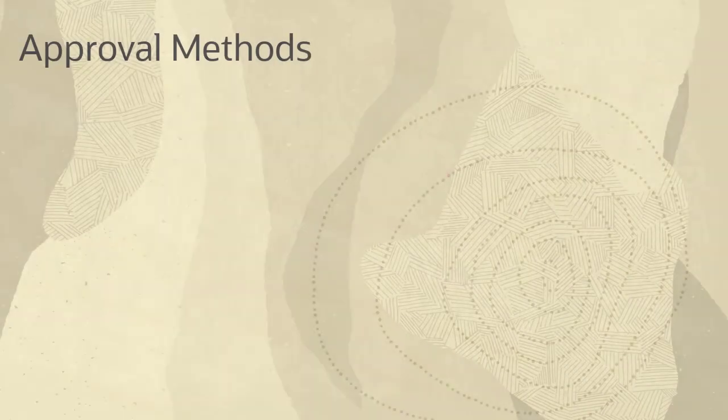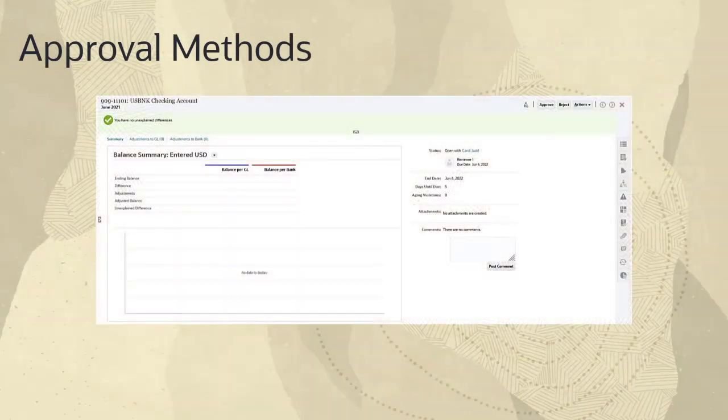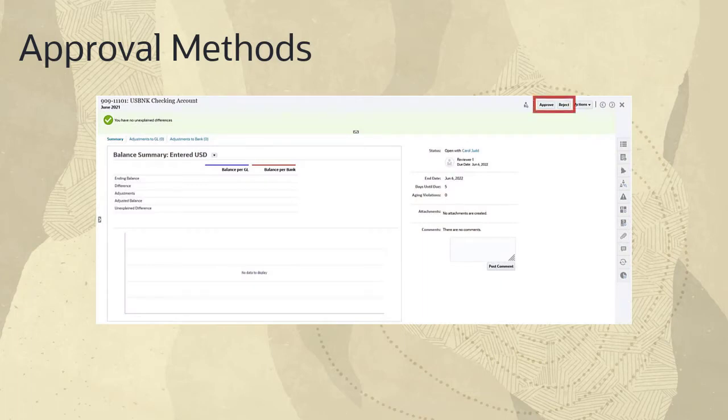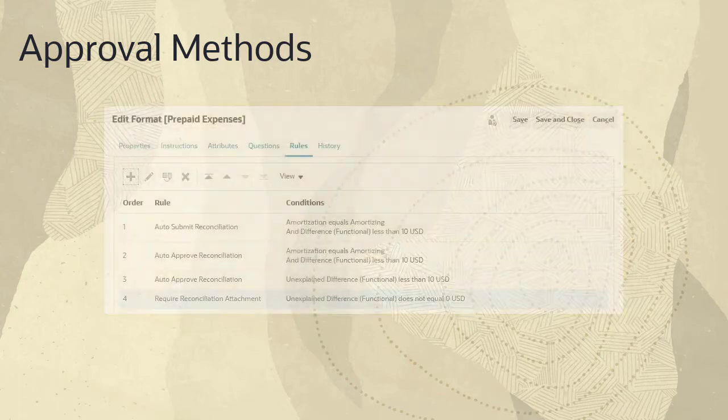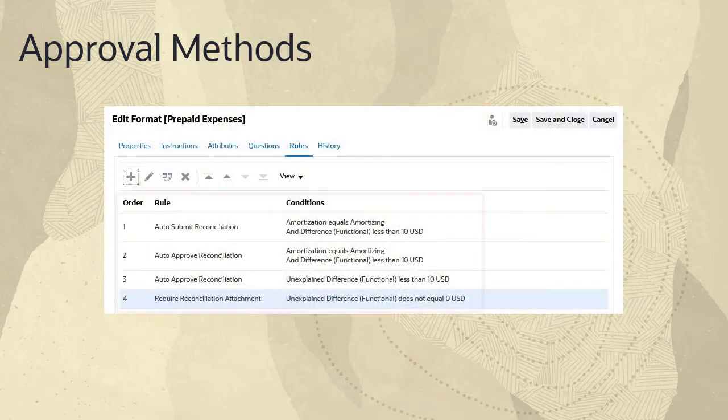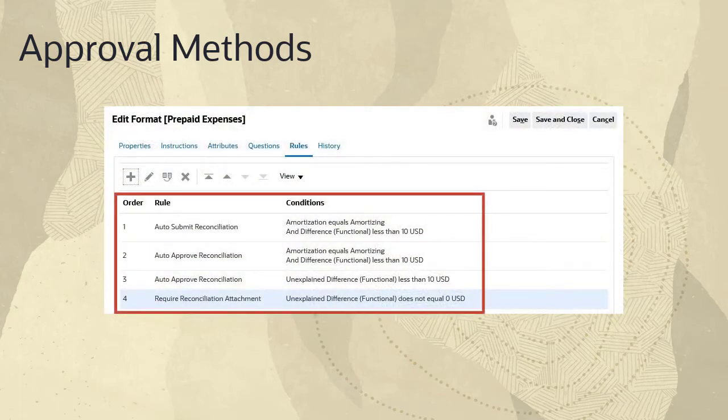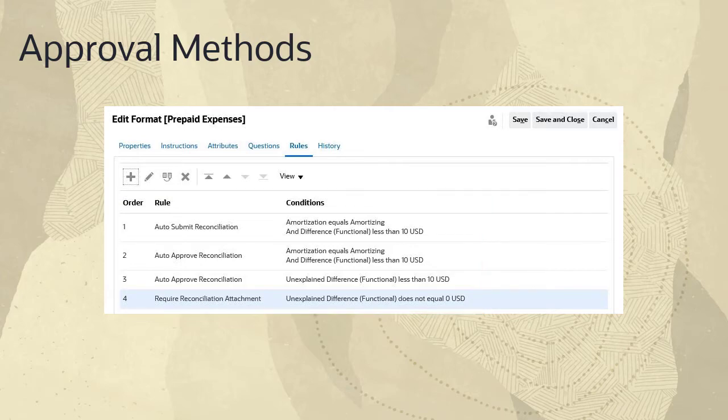Reviewers can approve or reject reconciliations individually from the Reconciliations dialog box. If rules have been configured, reconciliations can be approved or rejected automatically if they meet the criteria defined in the rule.